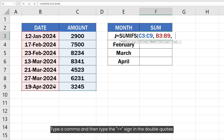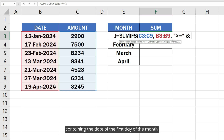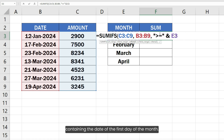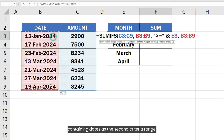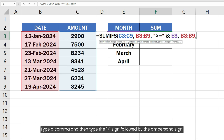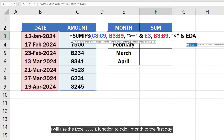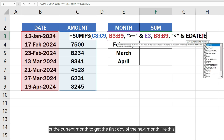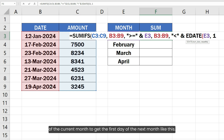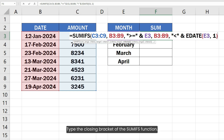Type a comma, then type the greater-than-or-equal-to sign in double quotes. Type the ampersand sign and select the cell containing the first day of the month. Type a comma, then select the date range again as the second criteria range. Type a comma, then type the less-than sign followed by the ampersand sign. Use the EDATE function to add one month to get the first day of the next month, then type the closing bracket of the SUMIFS function.